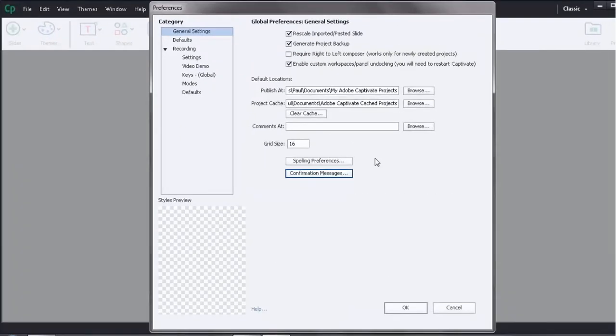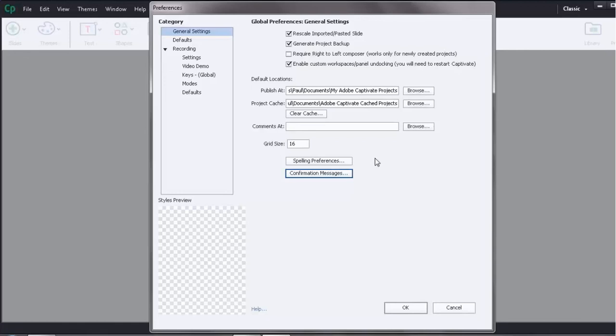So that's a quick tour of the system global preferences within Adobe Captivate 8, the general settings and the defaults. I hope you found this video useful. If you have, please subscribe to my videos and let me know that you enjoy watching my videos. If you want, you can also give me a thumbs up for this video as well. Thanks everyone, have a great day.